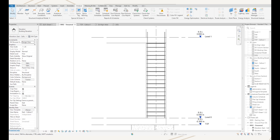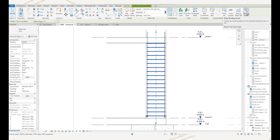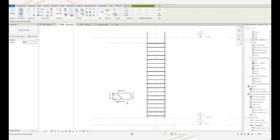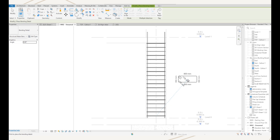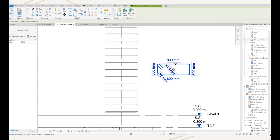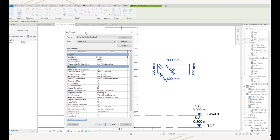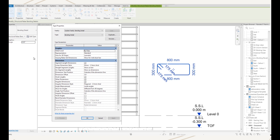Continuing on with this feature, we can also add the bar bending details onto a view. I've got my view here with some rebar in it. All I need to do is select the rebar — the bending detail tool appears on the ribbon — I click and then I can position my bending detail next to my reinforced element wherever I need to, and just click to place it. If we take a look at the detail, we select it, edit type, and then we can configure how this detail looks.